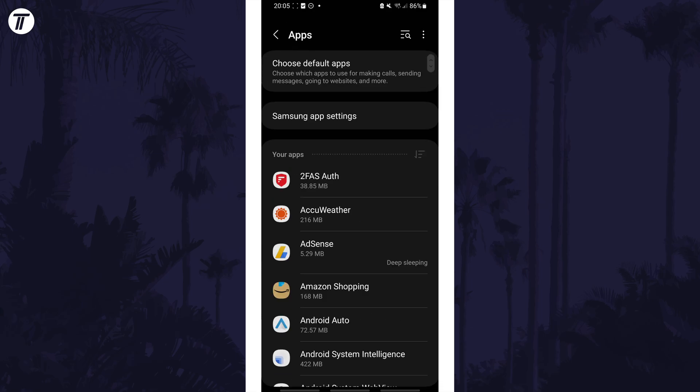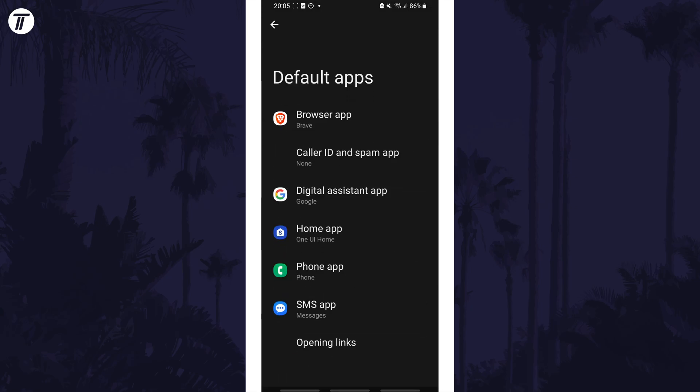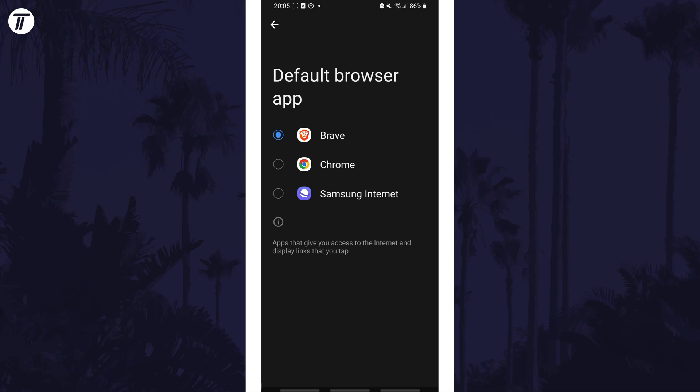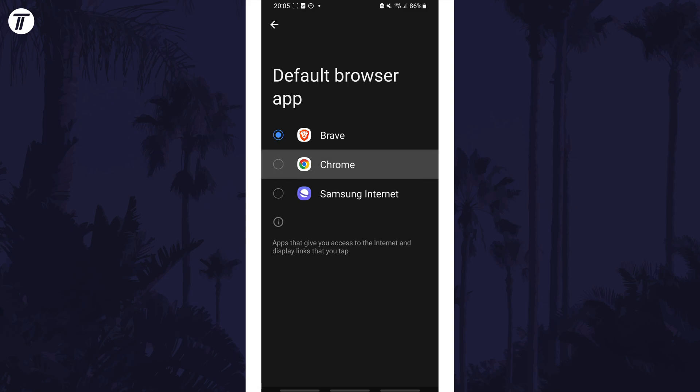On here, tap on choose default apps which is at or near the top of the page. Now choose browser app and finally make sure you check the box to the left of Chrome.